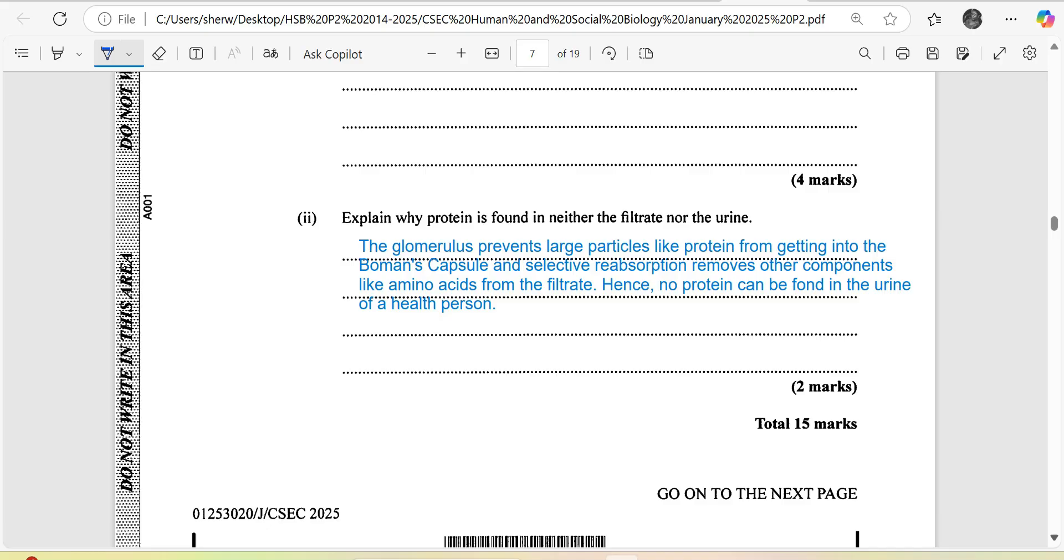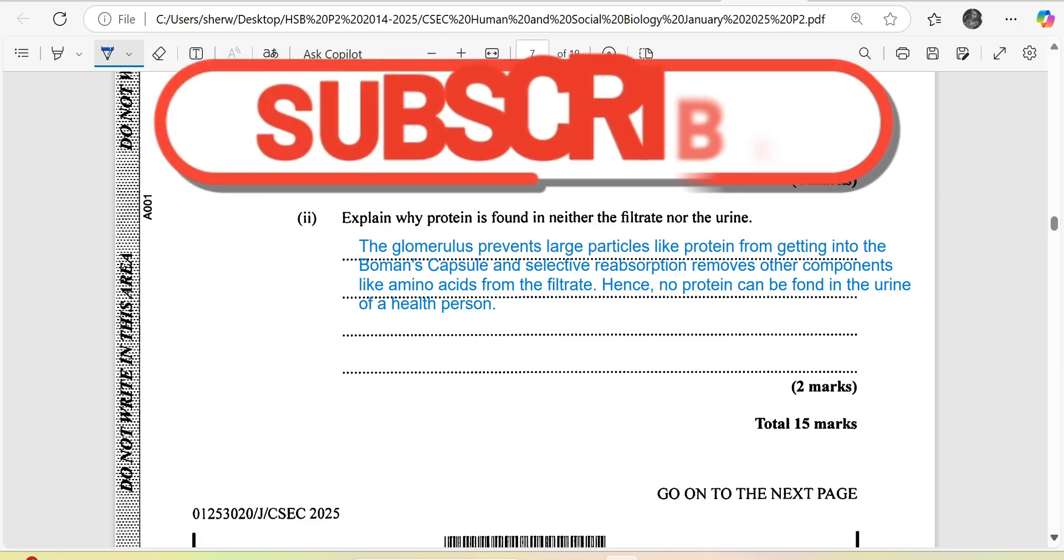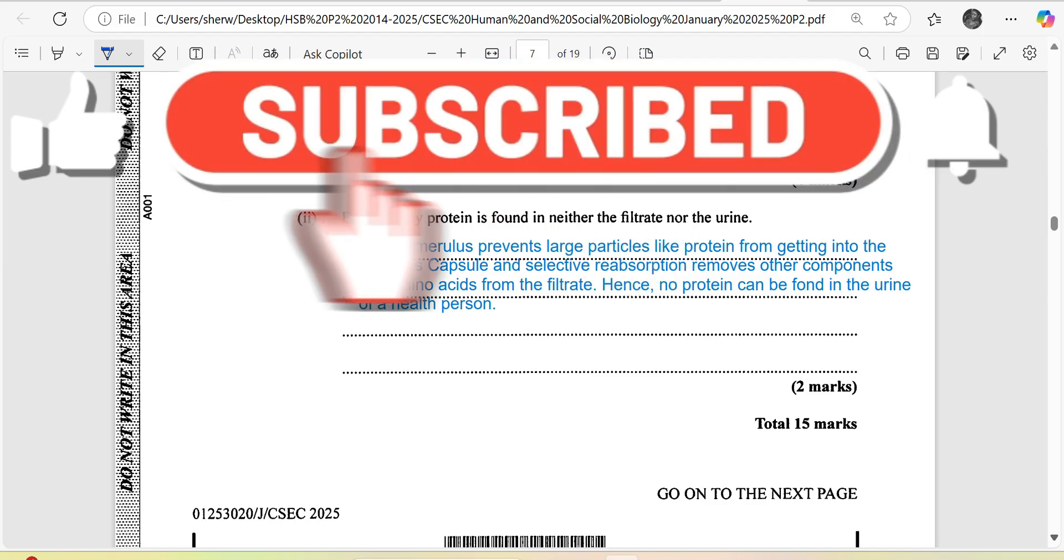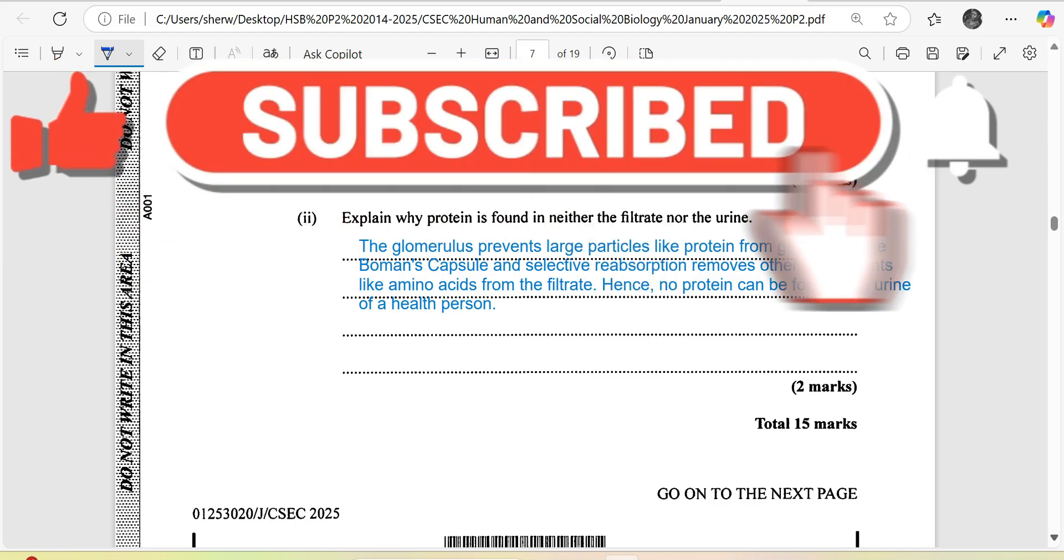Explain why protein is not found in either the filtrate or the urine. The glomerulus prevents large particles like protein from getting into the Bowman's capsule, and selective reabsorption removes other components like amino acids from the filtrate. Hence no protein can be found in the urine of a healthy individual.